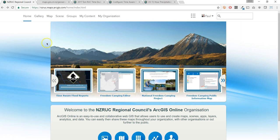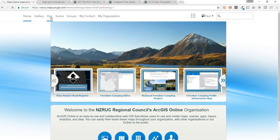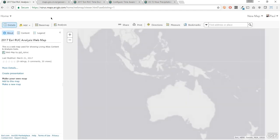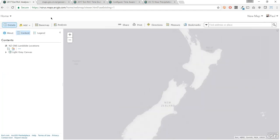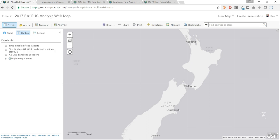The ArcGIS Online Web Map is where we begin to build maps, author stories, and create web mapping applications. In this demonstration, I would like to show you some new features in the Web Map Viewer, using emergency management examples based on recent disaster events in New Zealand.